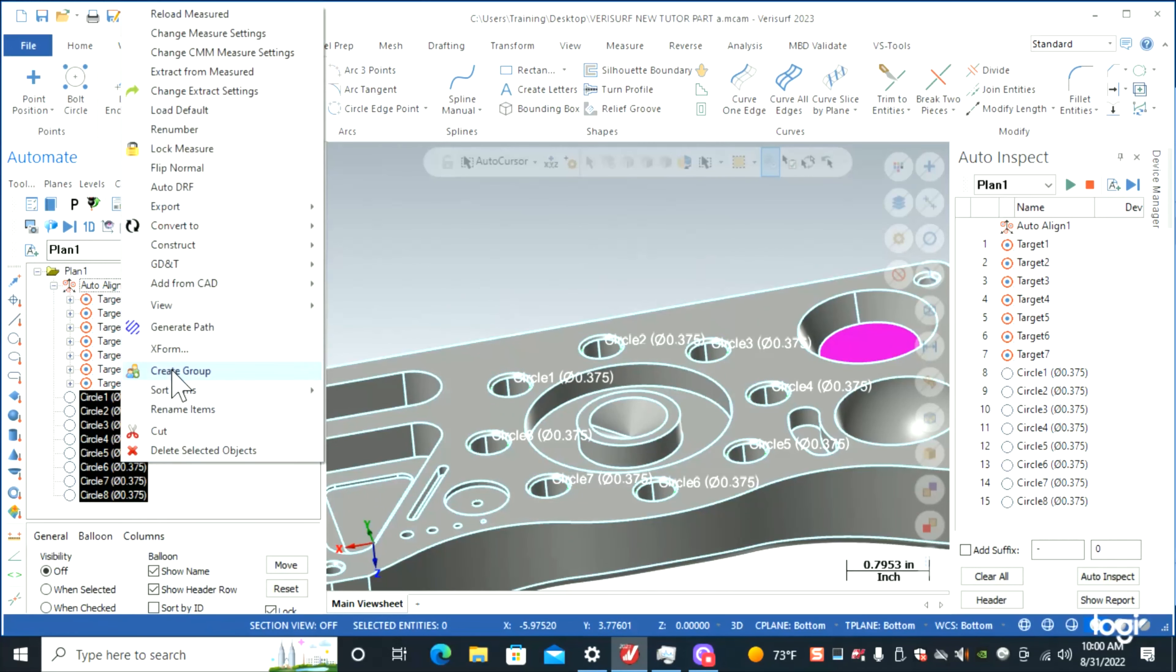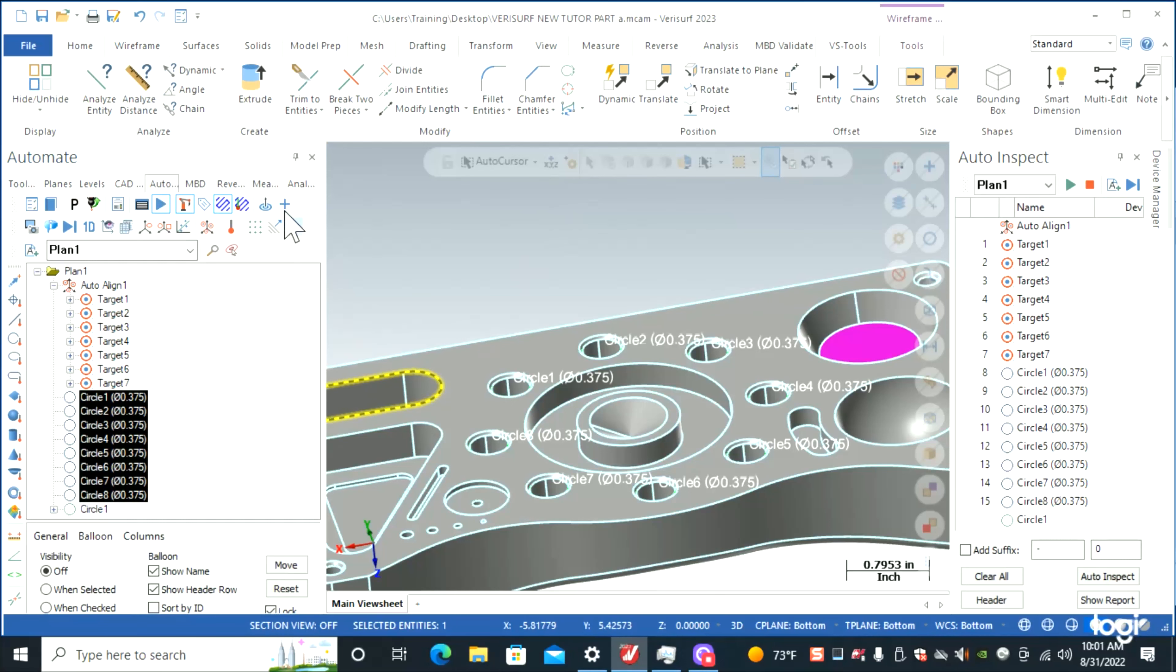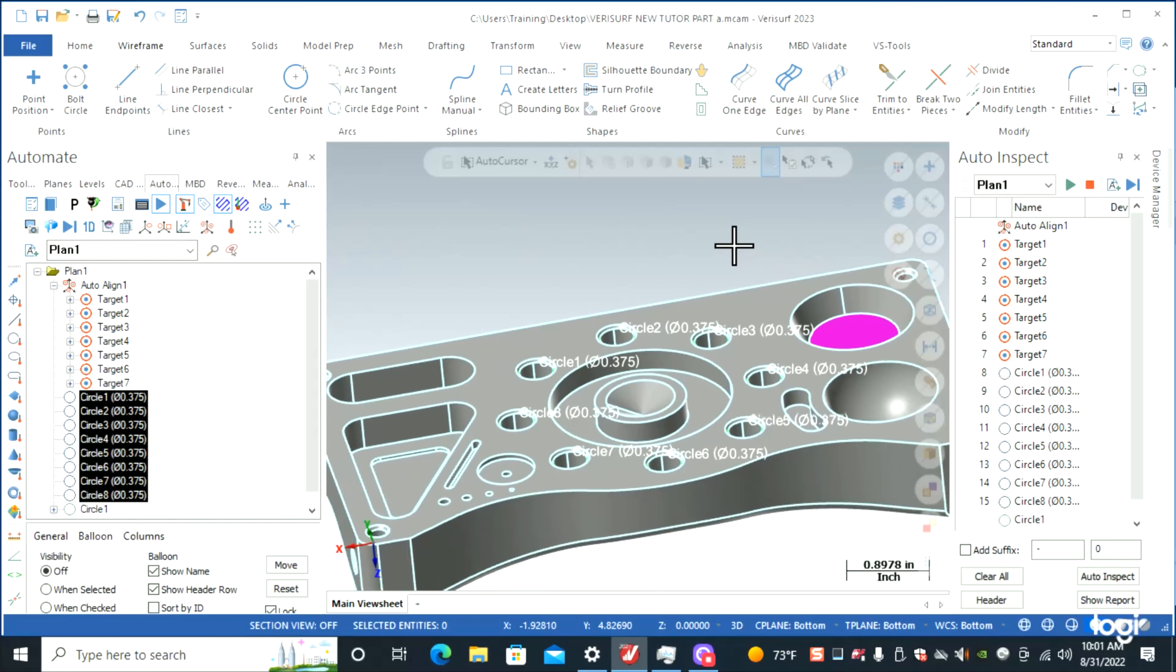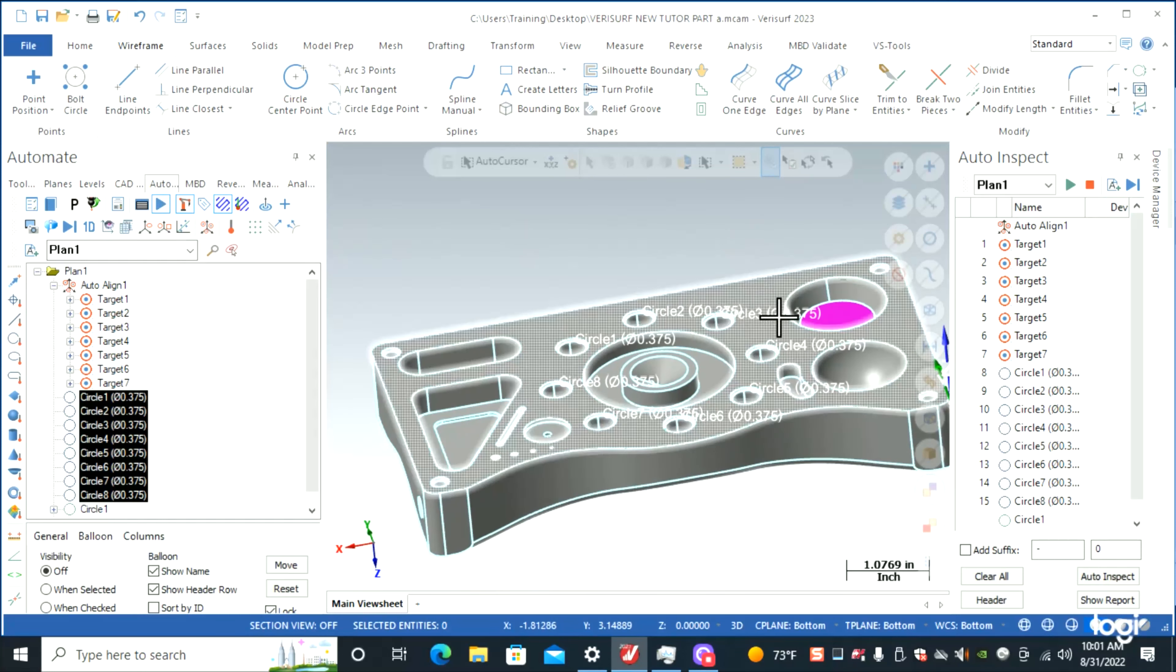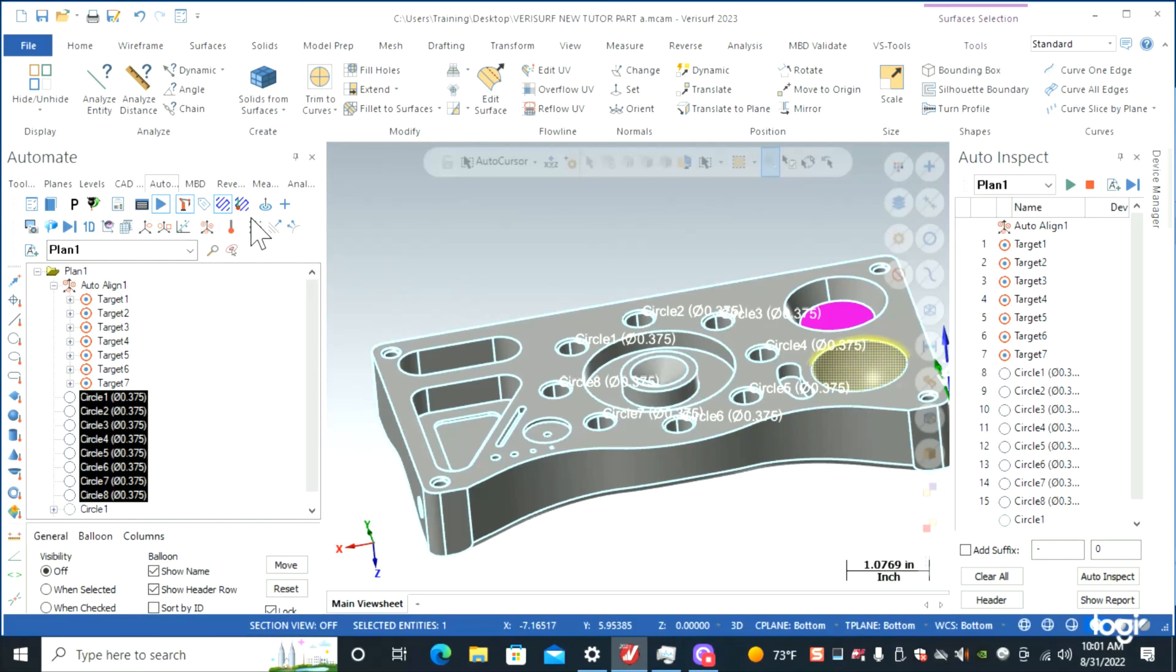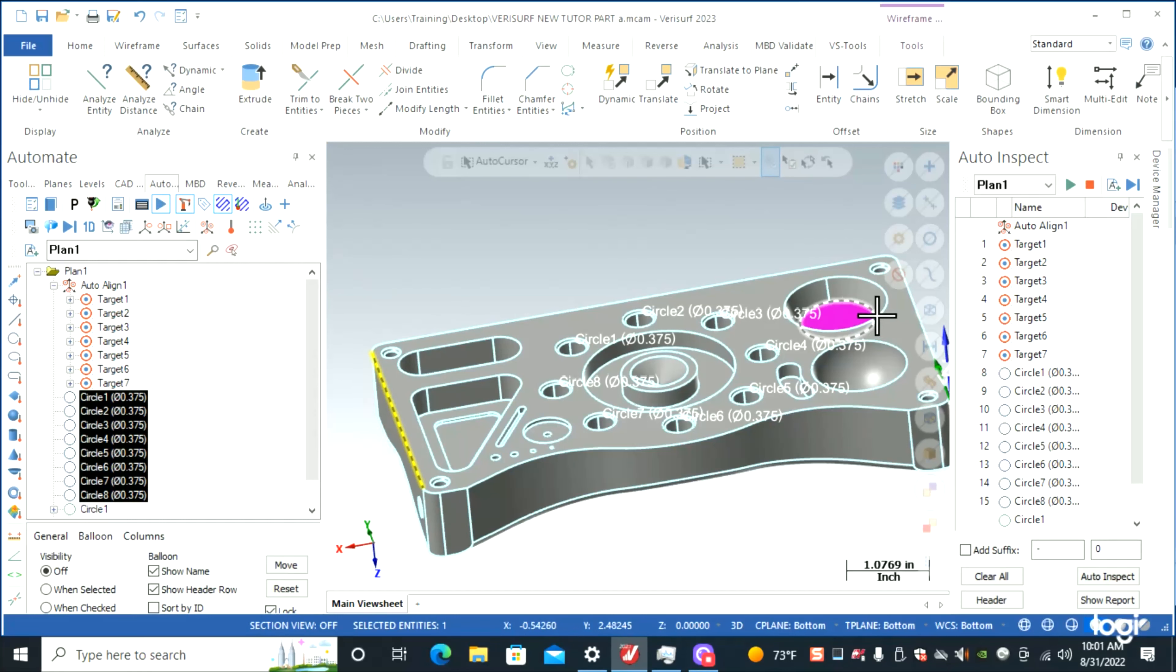Next we're going to do the slot, which is a matter of clicking here. Right here is add feature from CAD. We can also add our sphere, and if you just click on entities...